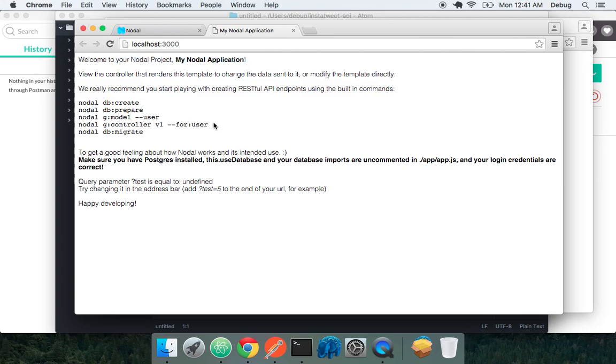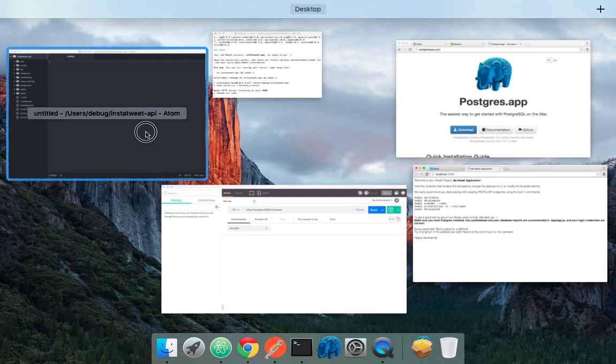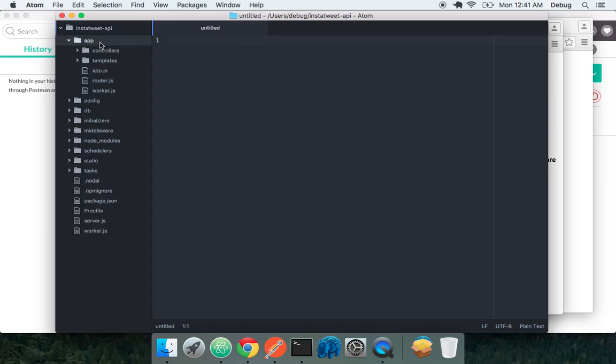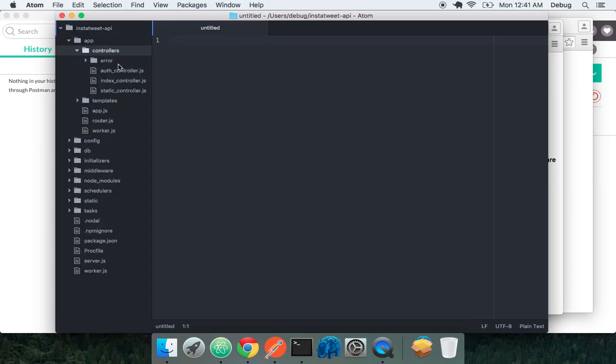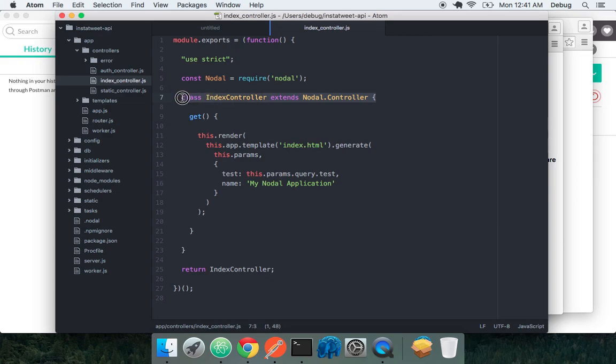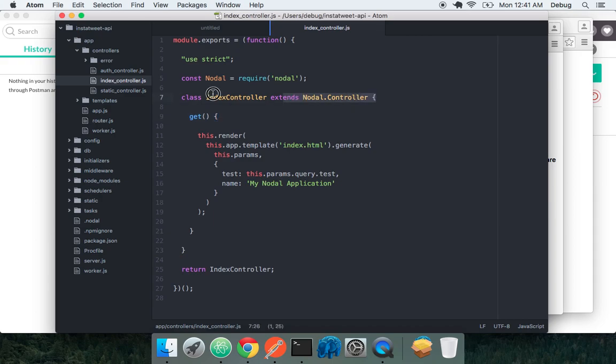So welcome to our Nodal project. And let's see what's really generating that there. We have an entire application structure here. Let's not worry about everything. Let's just focus on one thing at a time. We have our index controller. So very idiomatic here, emulating classical inheritance in JavaScript using this class syntax, extending from nodal controller.